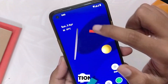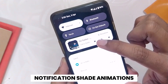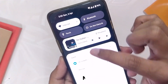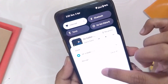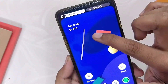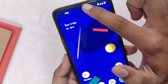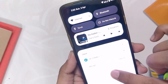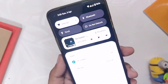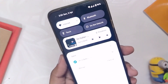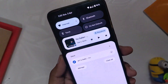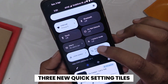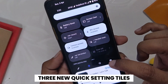Moving on, the next small change is done in the notification shade. Now whenever you close or expand the notification shade, you can see that the quick settings are squeezed out, unlike Android 12 where the quick tiles were cropped whenever you expanded or closed the notification panel. Next up, we have three new QS tiles in Android 13.